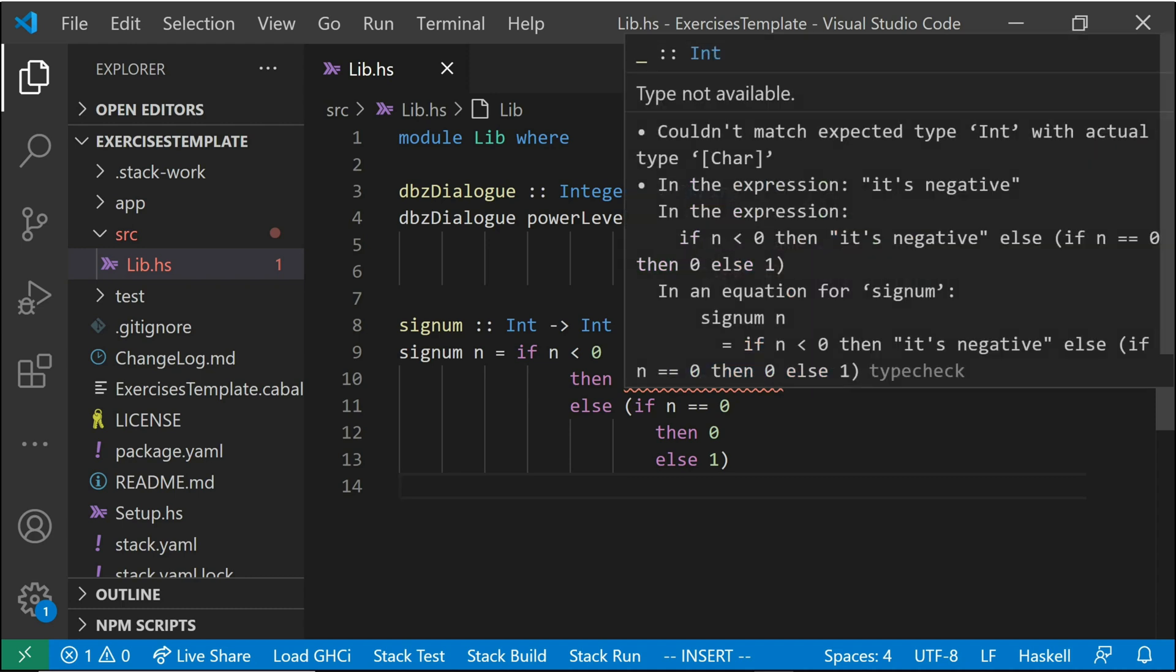So it's the general, couldn't match expected type. So it was expecting an int, but it got a char.